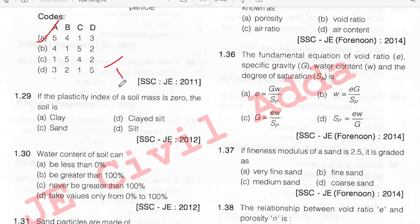When the plasticity index of a soil mass is 0, the soil is sand. Option C.